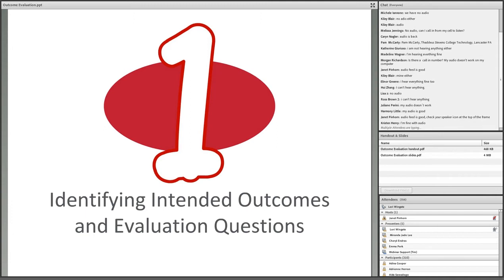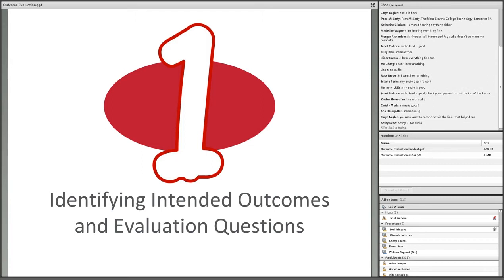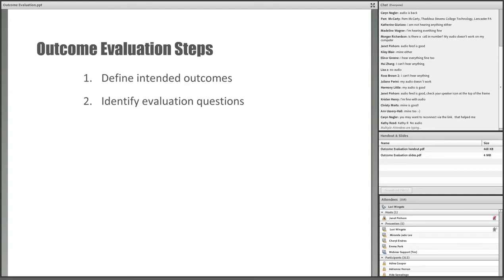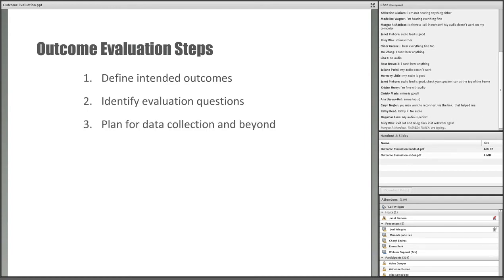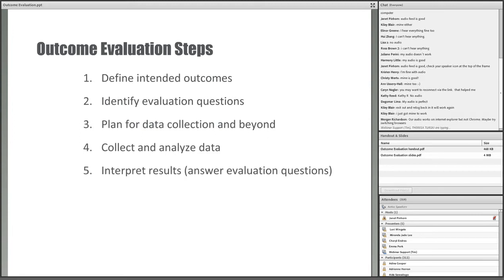Thank you everybody for joining us today. The most fundamental step in outcome evaluation is clearly defining a project's intended outcomes. Once those are defined, you can move on to developing evaluation questions to frame the outcome evaluation. Those are the first two steps. Then you need to thoroughly plan for data collection and beyond — determining not only how you'll gather the data, but also how you will use the data to answer the evaluation questions. Then you'll collect and analyze those data. And finally, you interpret the results — you make meaning of the data and actually answer the evaluation questions.